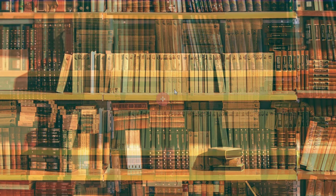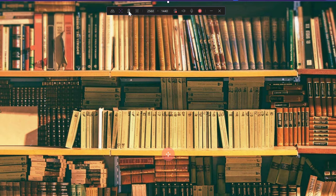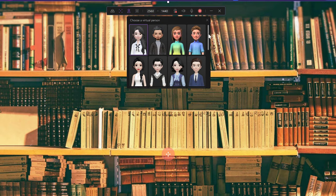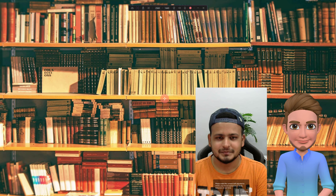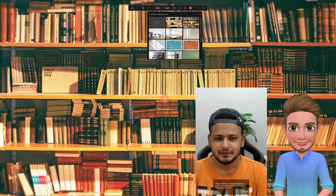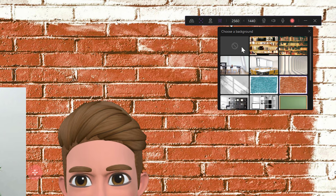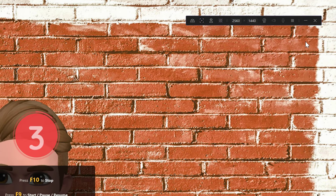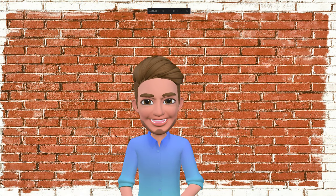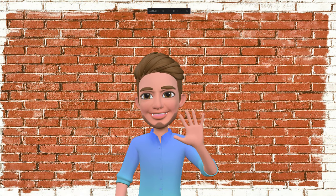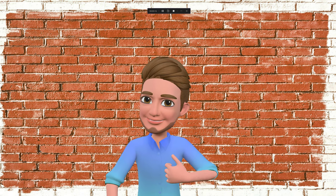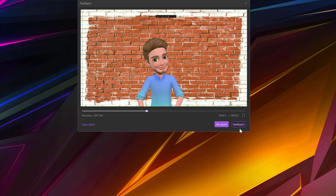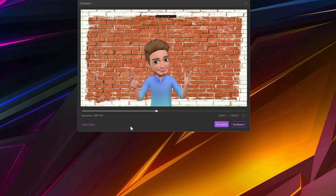All you have to do is open this up. Click on the avatar icon to browse and select the avatar you want. After selecting the avatar, you can select the background you prefer and click on the red icon to start recording. During recording, Demo Creator tracks your movement with machine learning. Once you finish your video, you can fast export your video or re-record it.